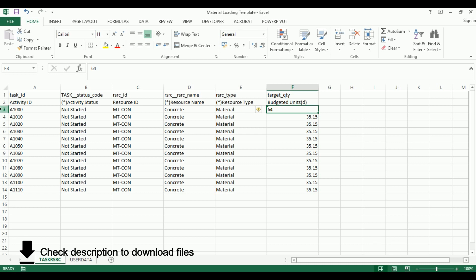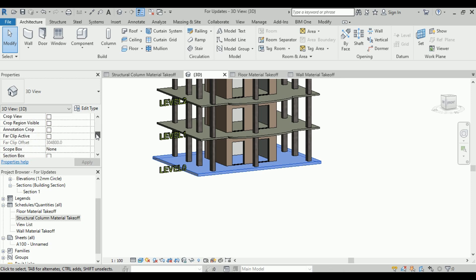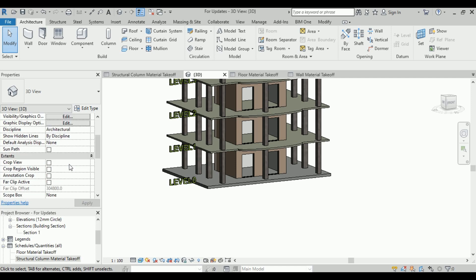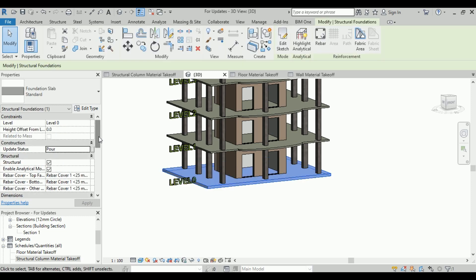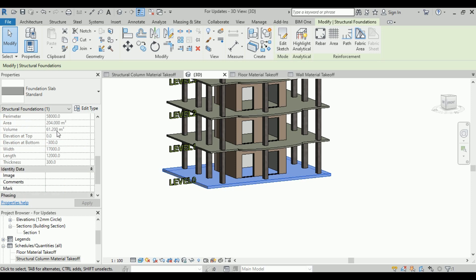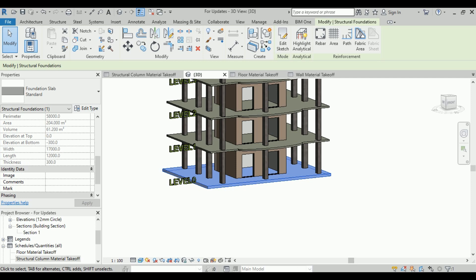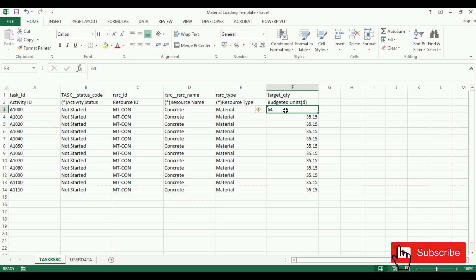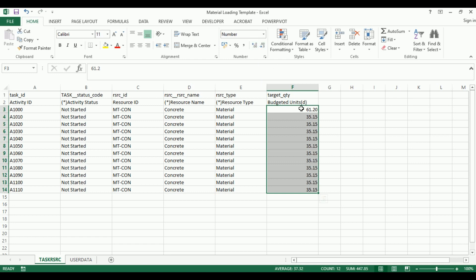For the first activity, which is the foundation slab, let's come to Revit and look up its volume. Scrolling to find it — the volume is 61.200 cubic meters. Let's add that manually. Note that P6 may not accept decimal values, so we may need to round it off. Let's keep it and see how it works.